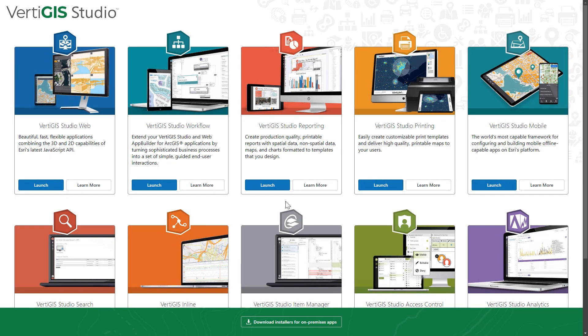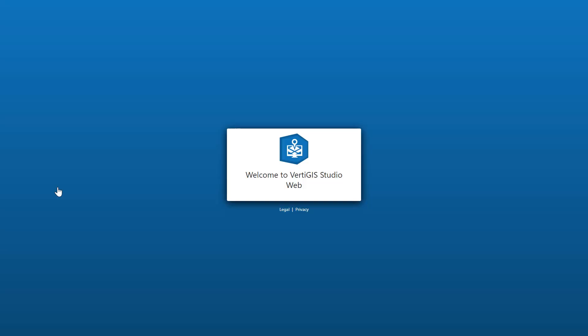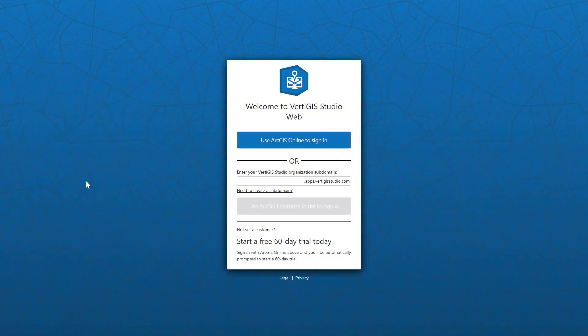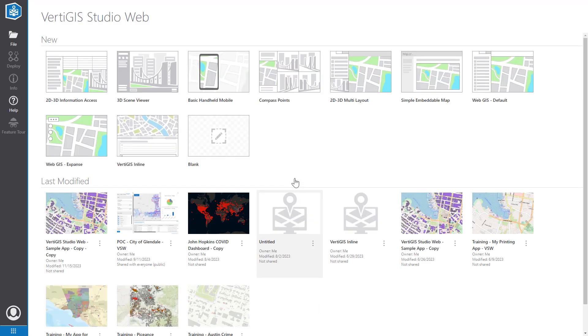To get started with Vertigos Studio Web, let's navigate to apps.vergesstudio.com. This is where we'll be able to access the web-based designers. Let's click Launch and then sign in using our RGIS Online account.